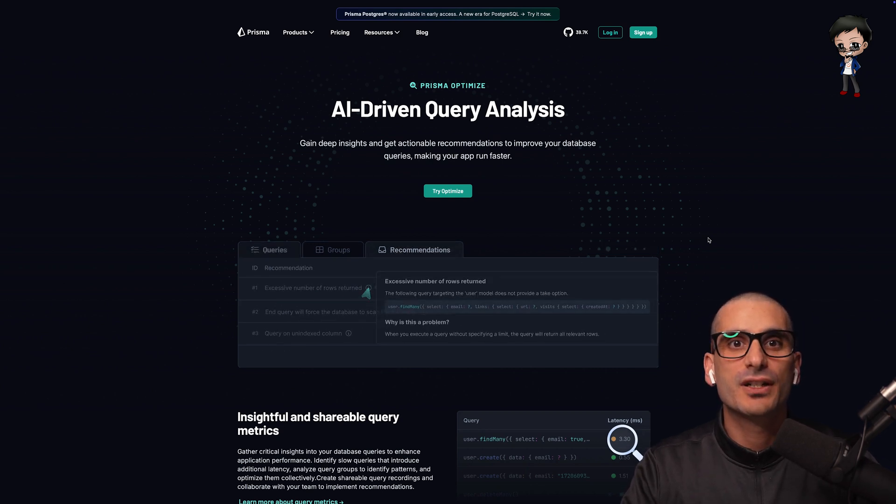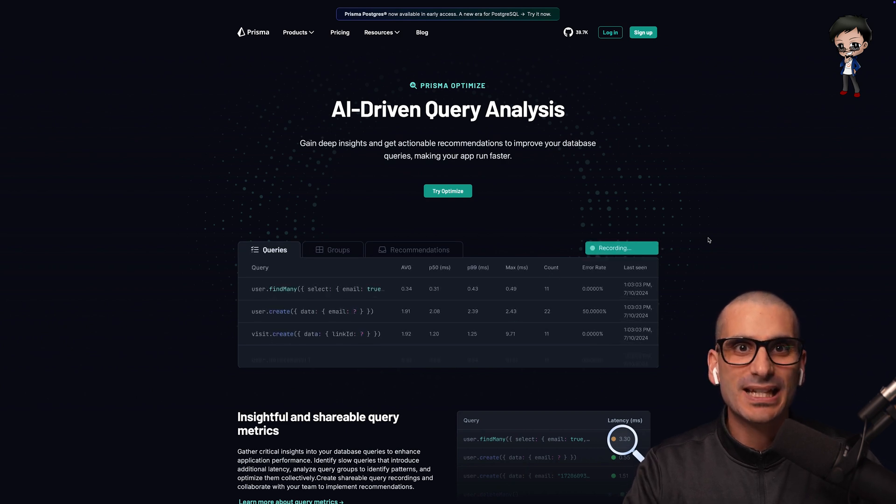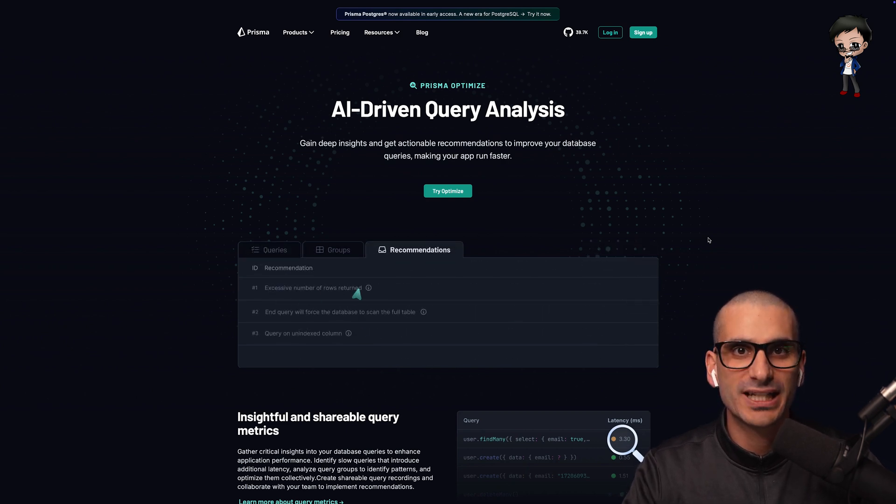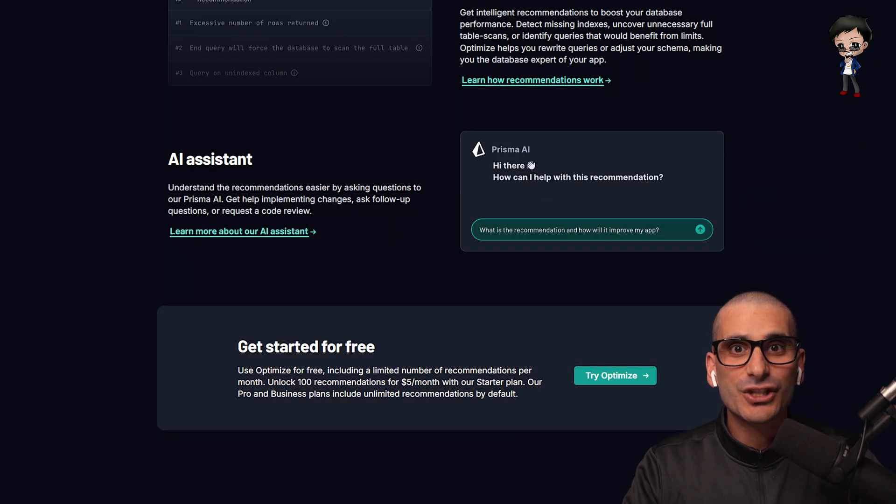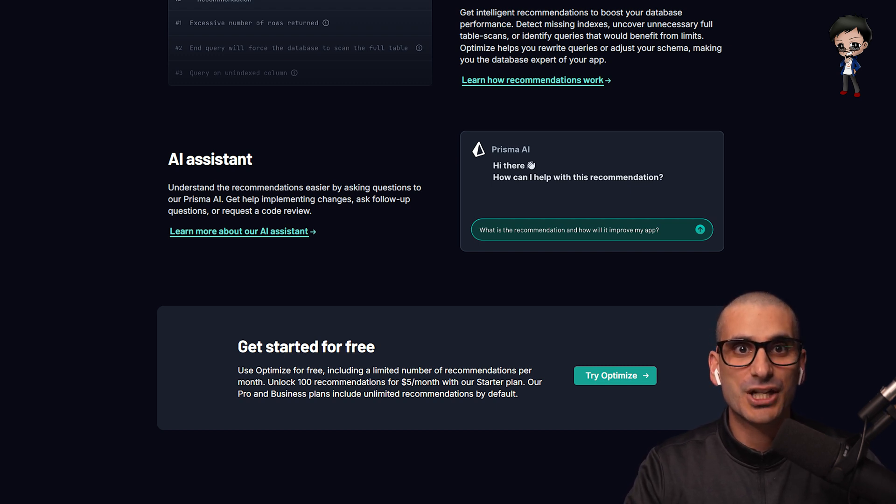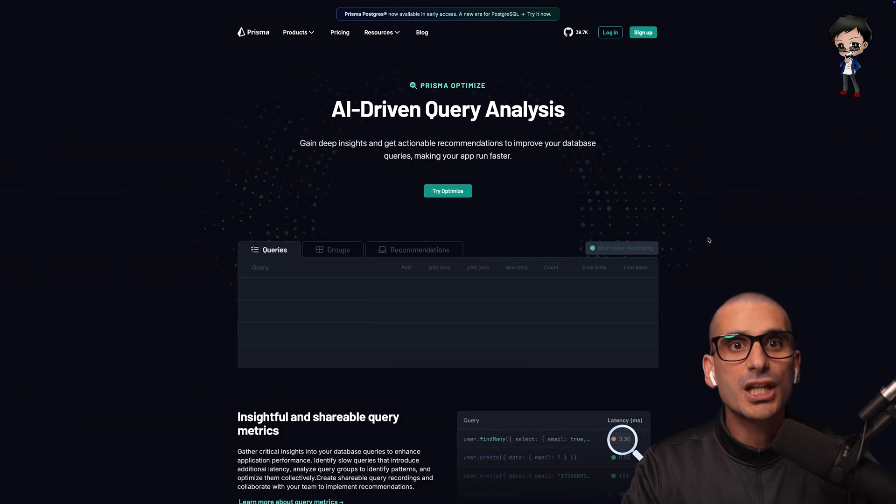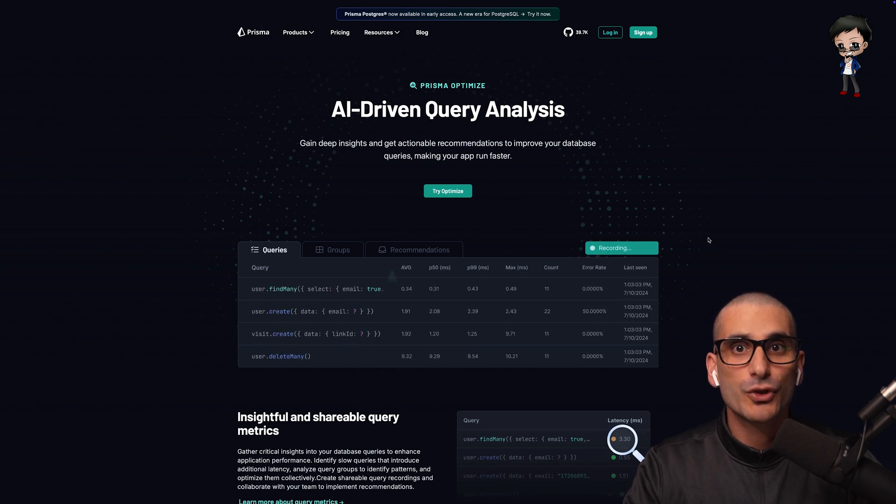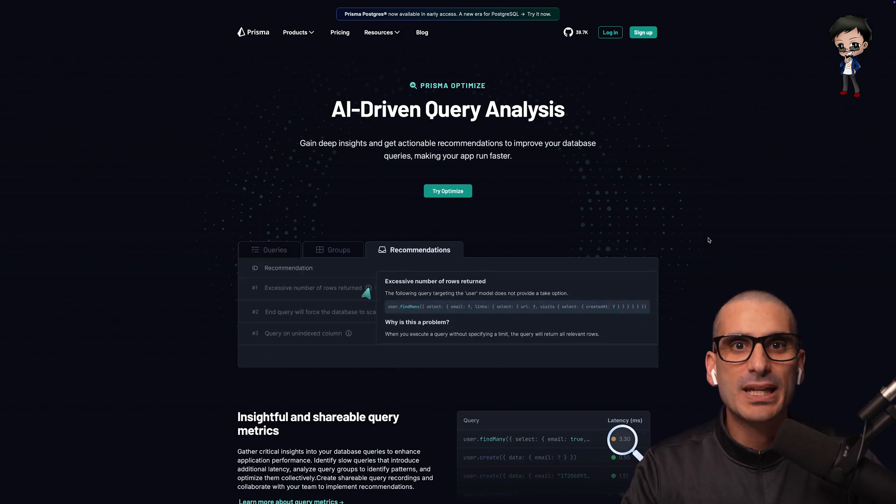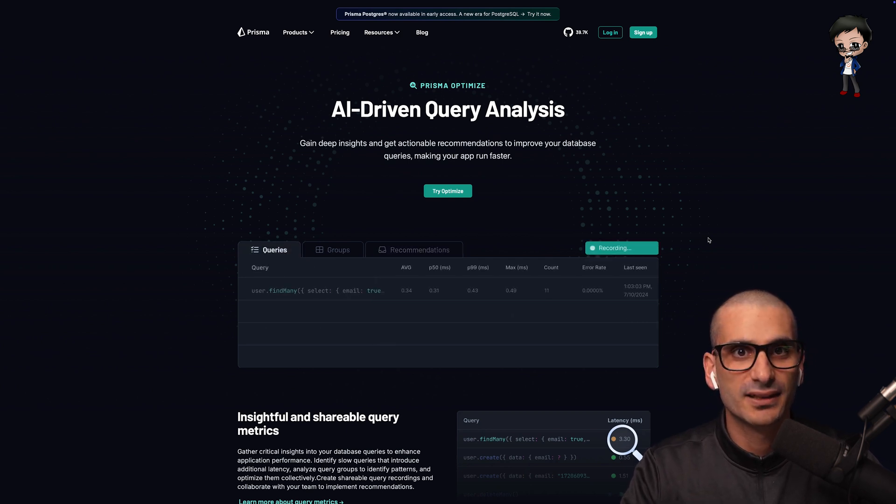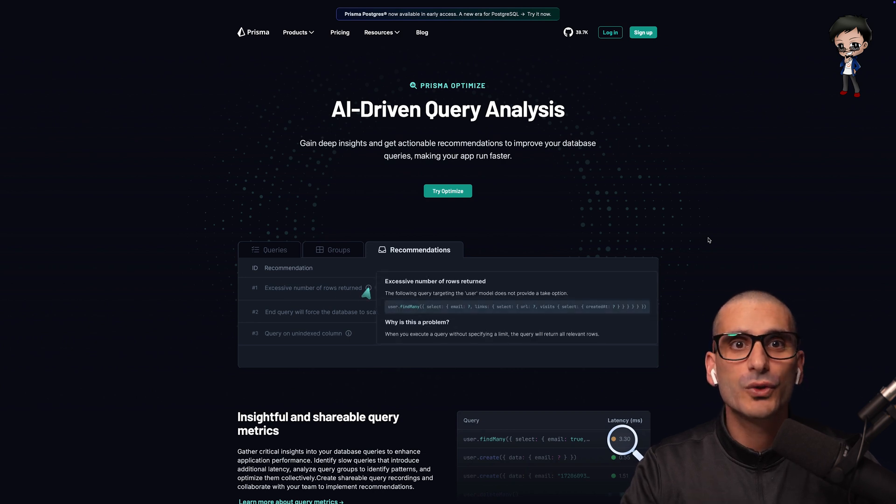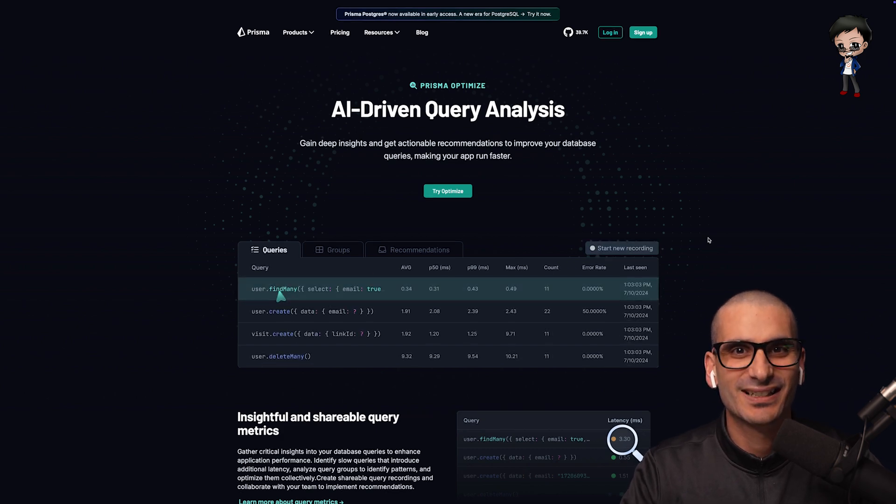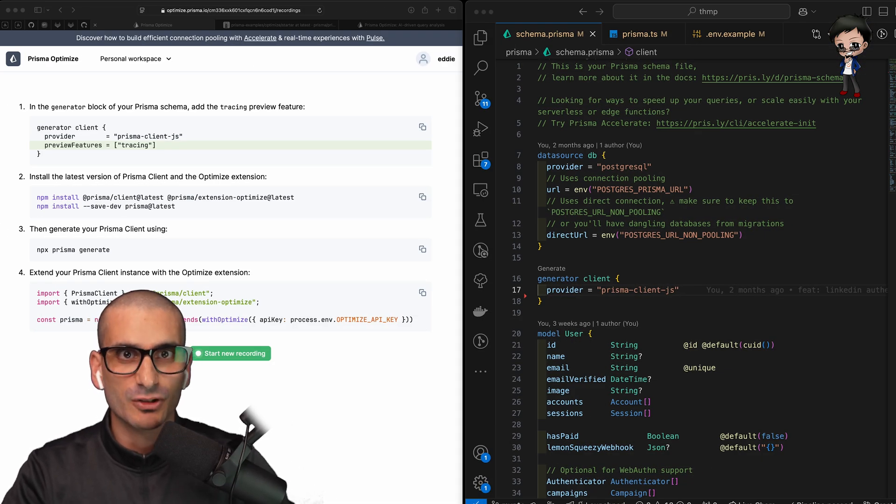Optimize is an AI-driven query analysis tool where you can gain deep insight and get actionable recommendations to improve your database queries, making your app run faster and cheaper. In addition to the insightful query metrics and AI-powered recommendations, there is an AI assistant to help you understand the recommendations by asking follow-up questions or to review your code. This is all done locally. You don't even need to deploy your app to get the results you need to optimize your app. Like I mentioned at the beginning, we can be proactive and test new pages and features before deploying. But we won't stop there. There are two more tools you should be aware of also that will complement your Prisma ORM, but I will save mentioning those until the end.